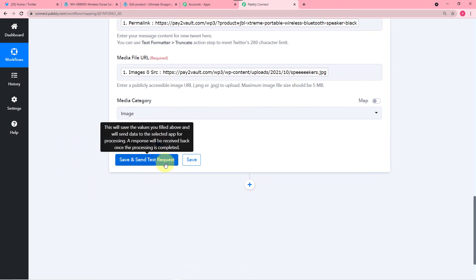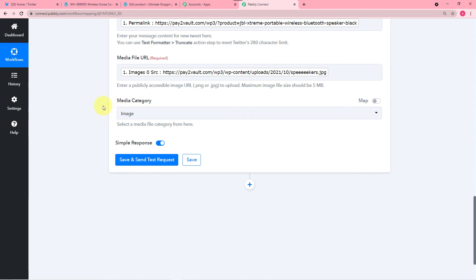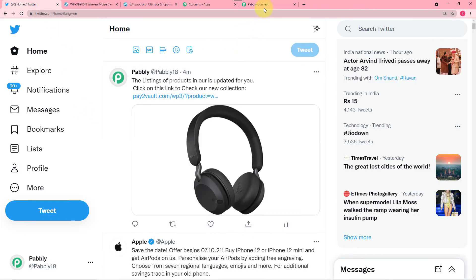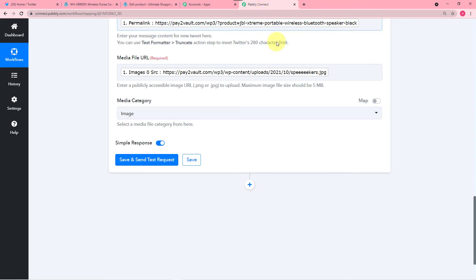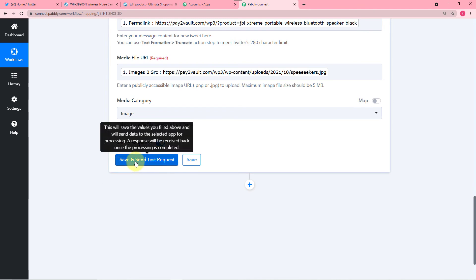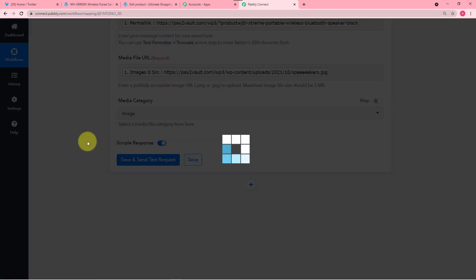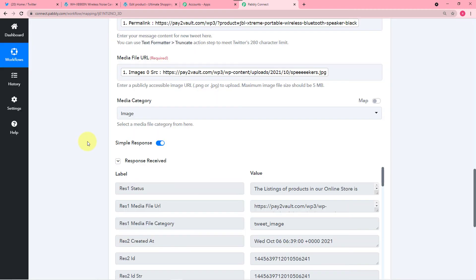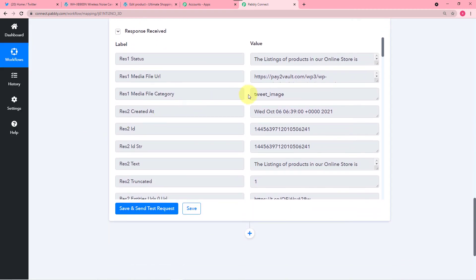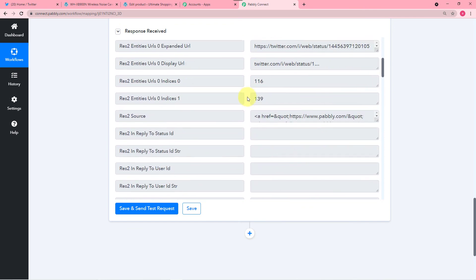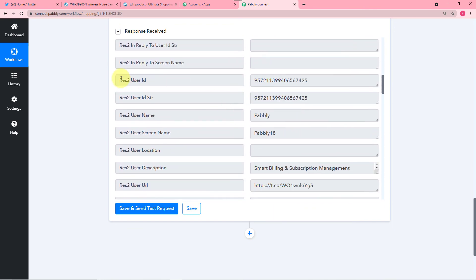Now I am going to click on Save and Send Test Request and we will see if this data gets delivered in our Twitter account as a new tweet. So I am clicking on Save and Send Test Request. You can see it started showing this type of response here. Let's check the Twitter account.